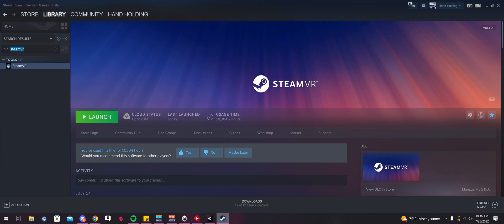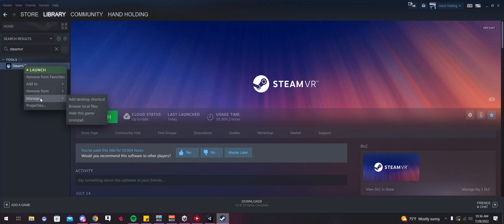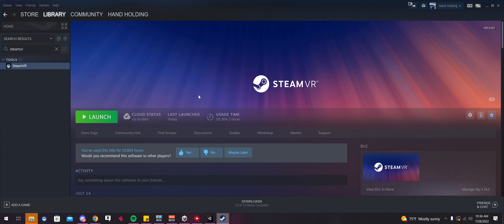Now if you have a lot of things in there, just type SteamVR up here and it'll bring you to where it's at. Right click on SteamVR, go to Manage, and then we're going to select Browse Local Files.